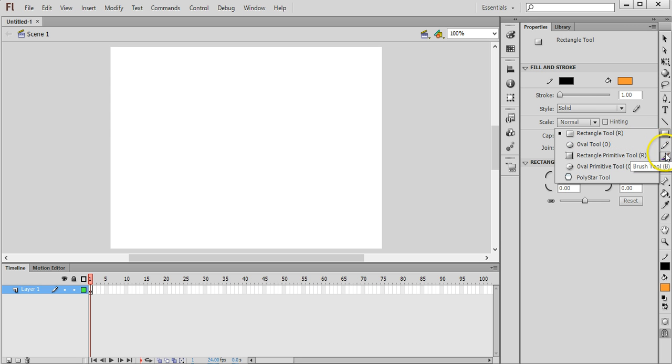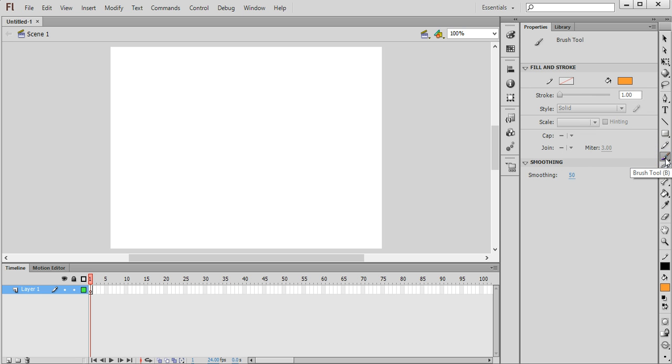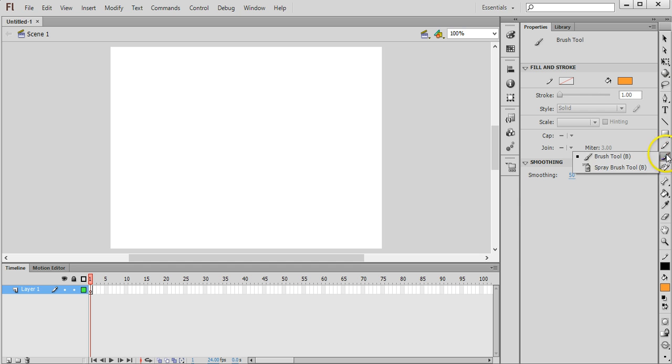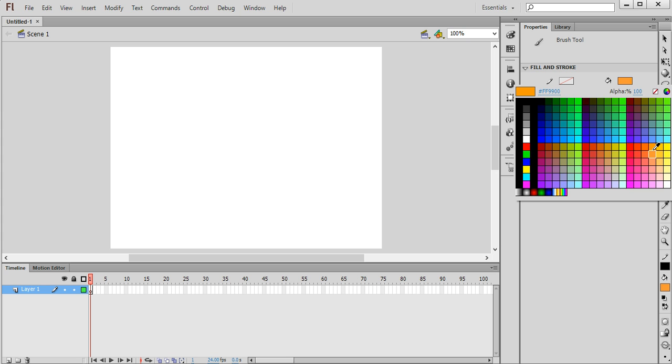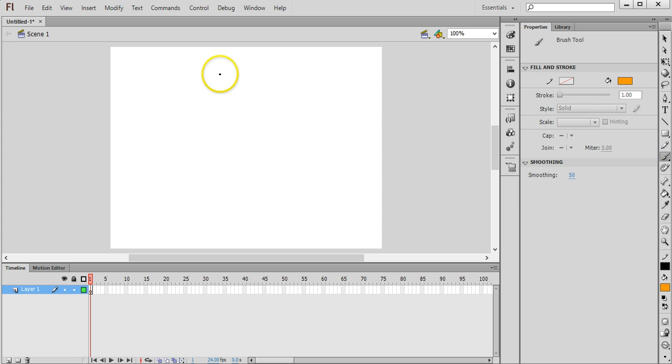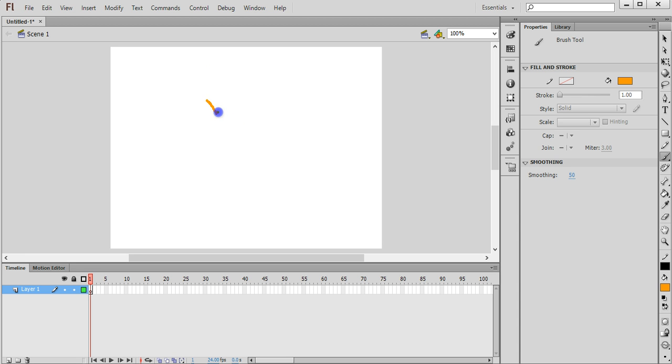So I'm going to grab the brush tool and for this example I'll just draw a flower. So with the brush tool selected I'm going to grab a colour and go with just orange. And I'm going to draw the petals on this flower. So I'll try and do it neatly.